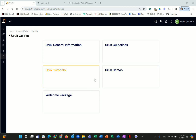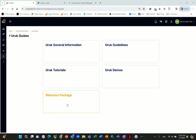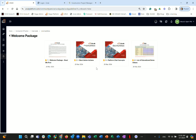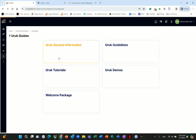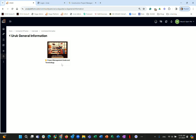In the Uruk Guide you will find: general information, guidelines, demos, and the welcome package — so even after it disappears from your home screen, you can still find it here. Under General Information there is a project management guide and terminology document, with more documents to be uploaded.